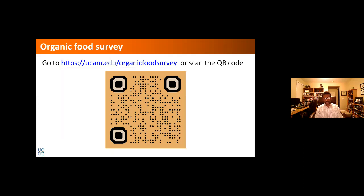I asked Dr. KK to share a survey link before this talk. It is important for me to measure your understanding of sustainable agriculture or food production in general before I give this presentation. About 60 people have responded. You can use your phone camera to scan the QR code or type in the URL — it only takes a minute to submit your input.